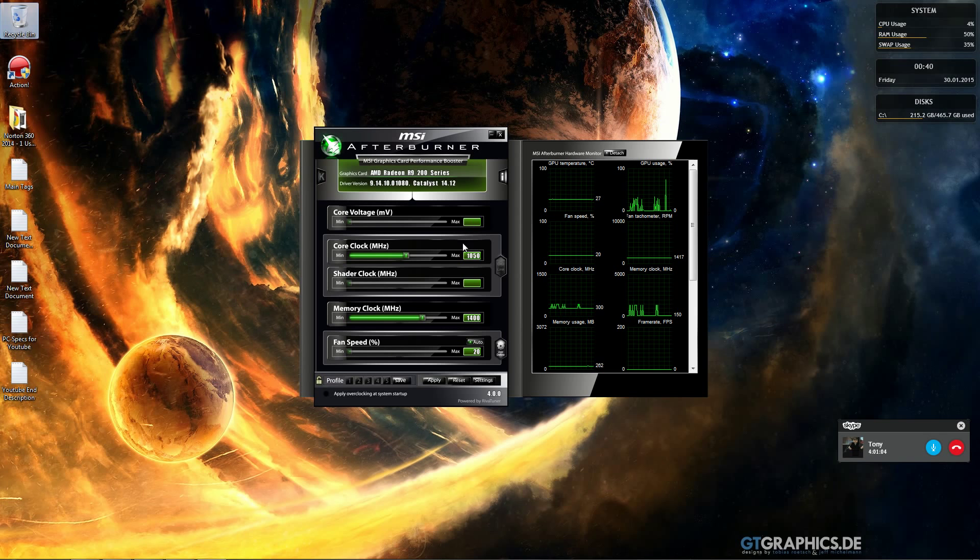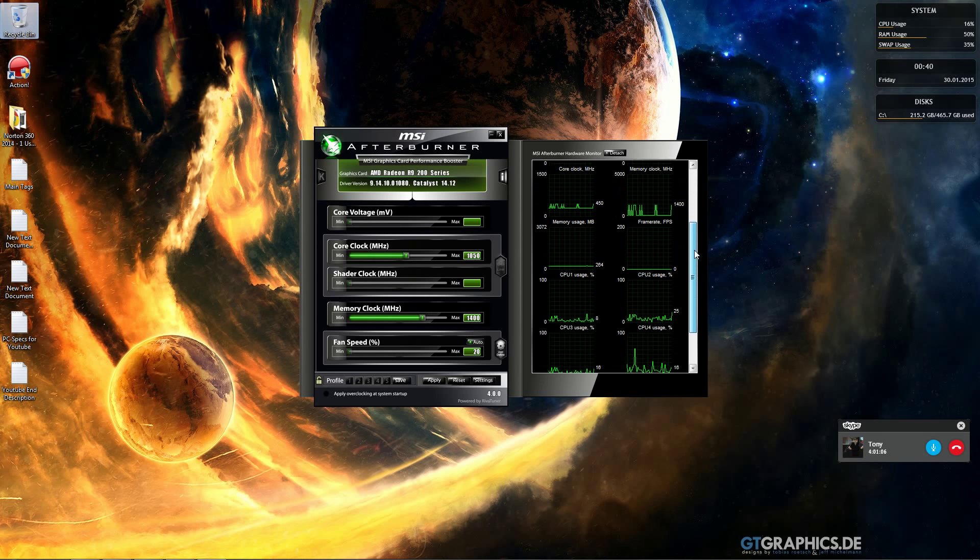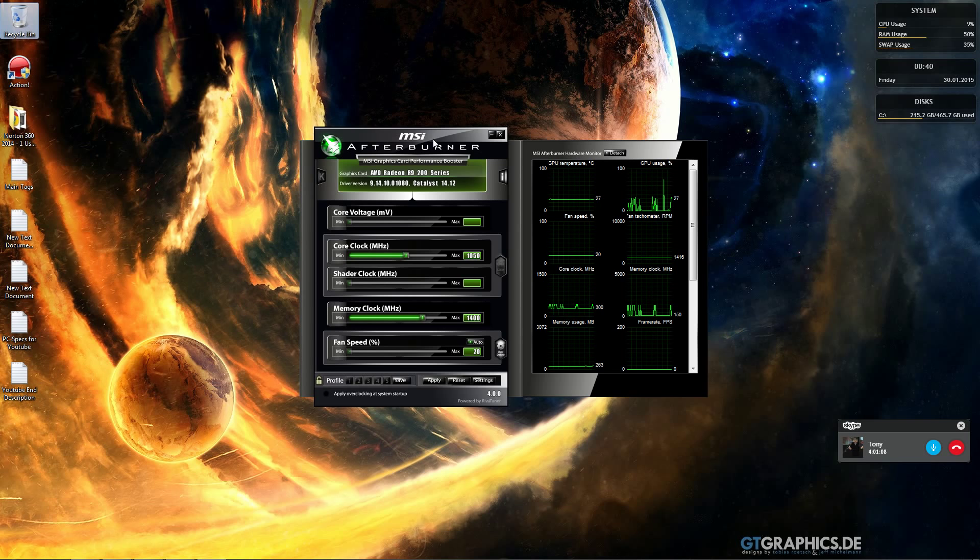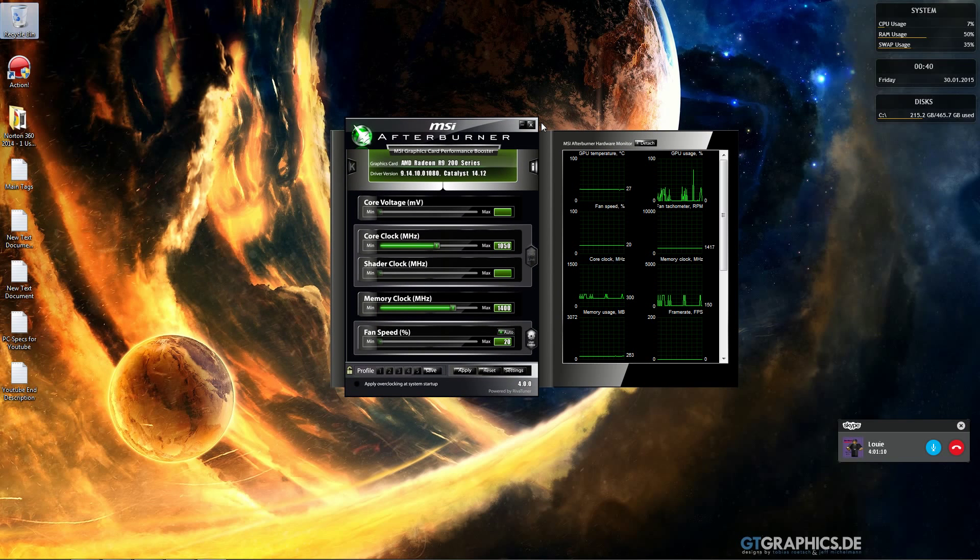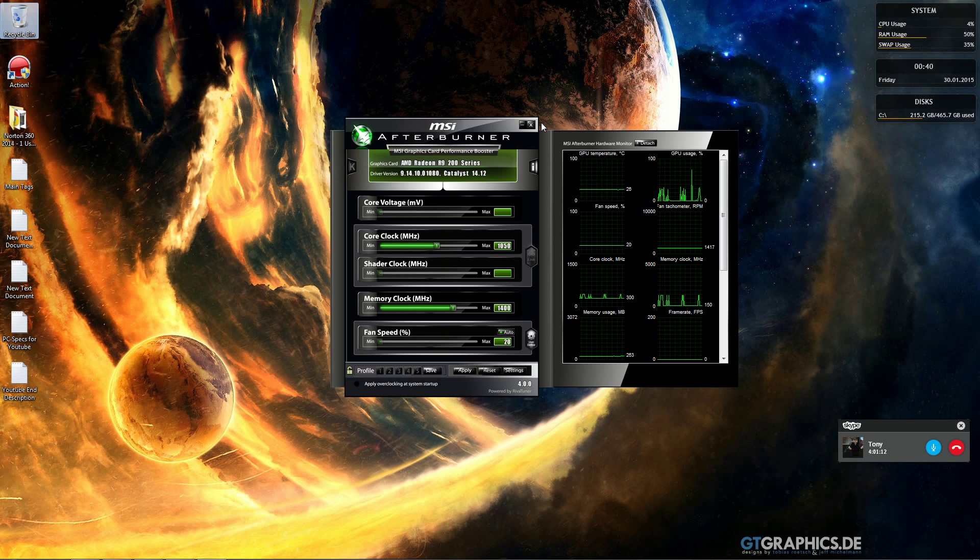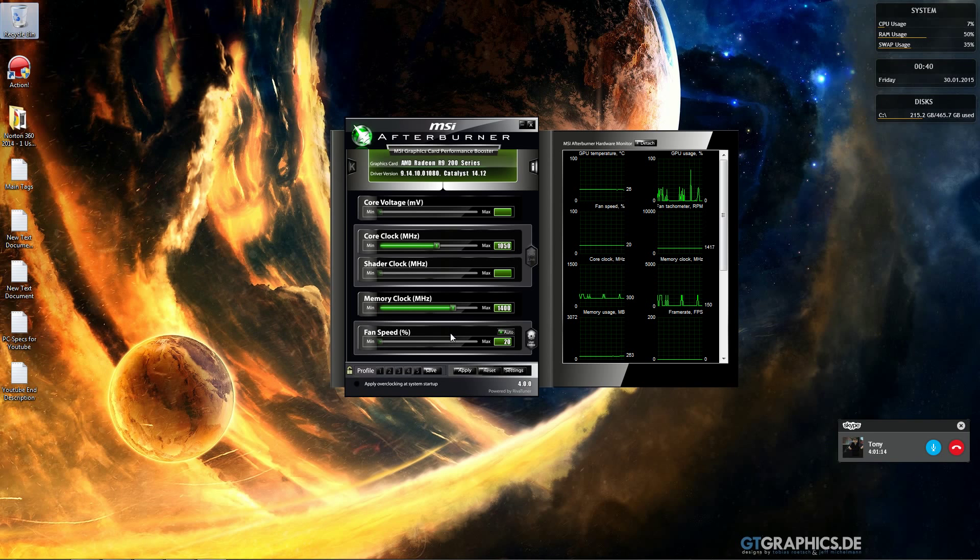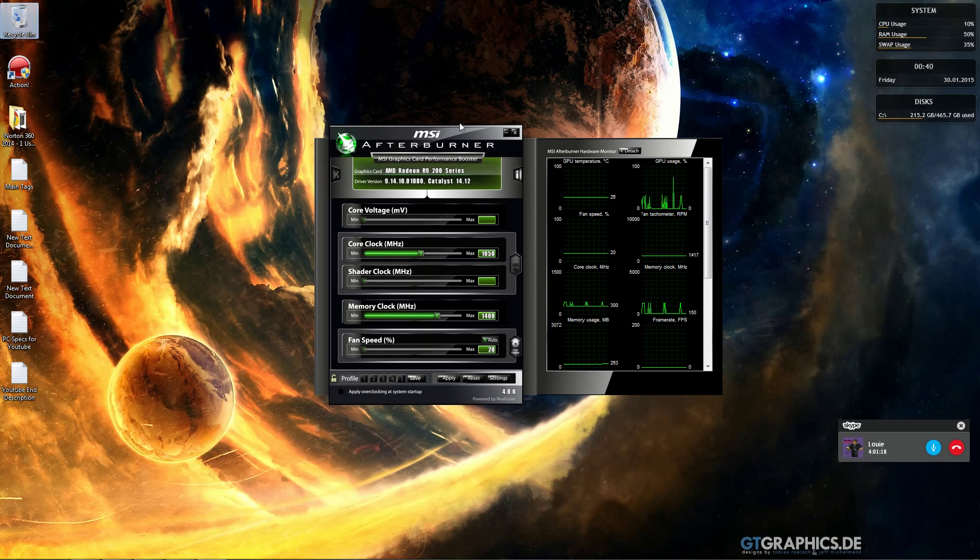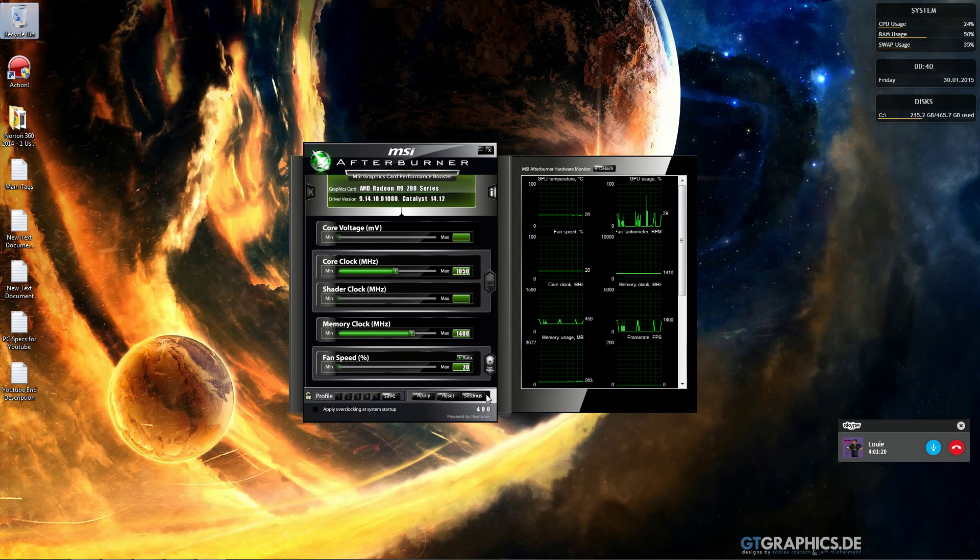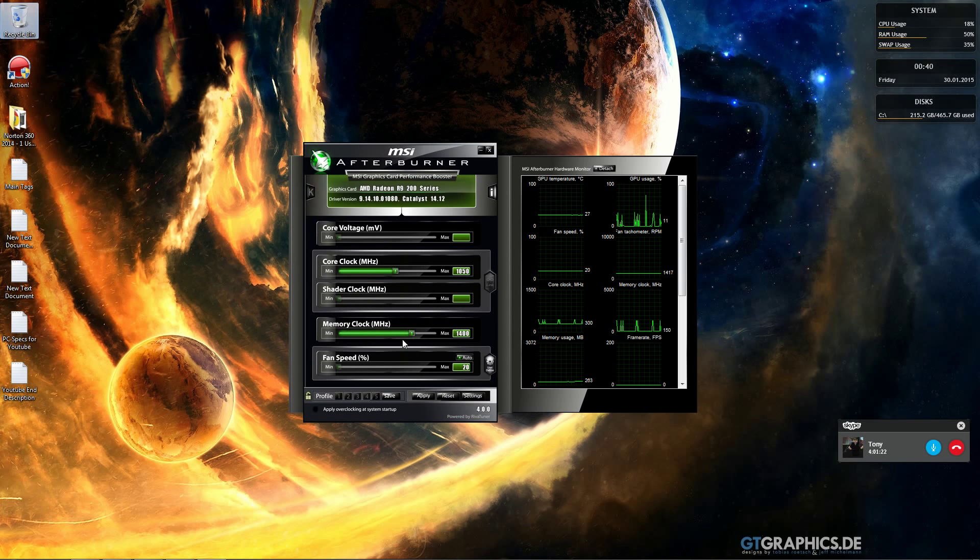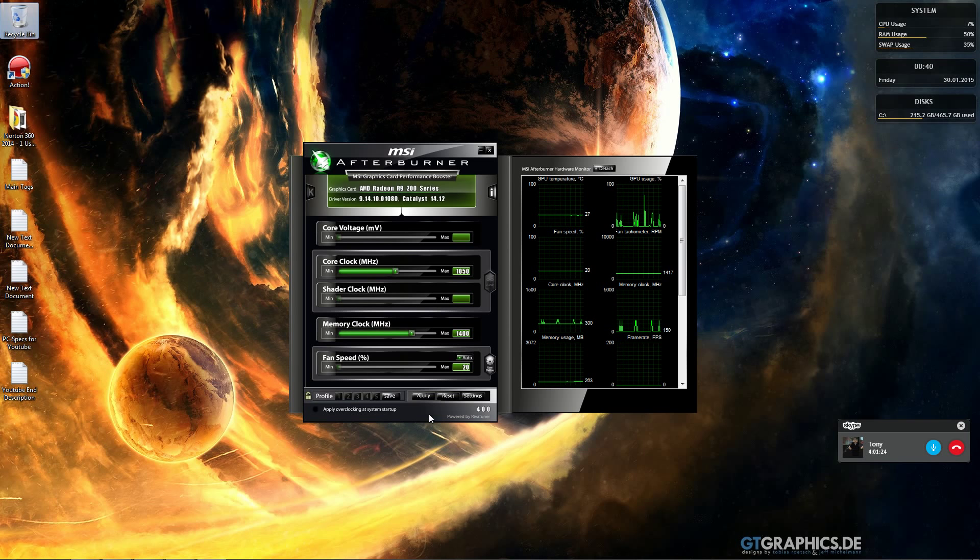Your memory clock overclocks the graphics card's memory. For instance, my card has 2 gigabytes of VRAM at GDDR5. Core clock usually increases FPS more, but you can also overclock memory. Memory is sometimes less stable than core clock.